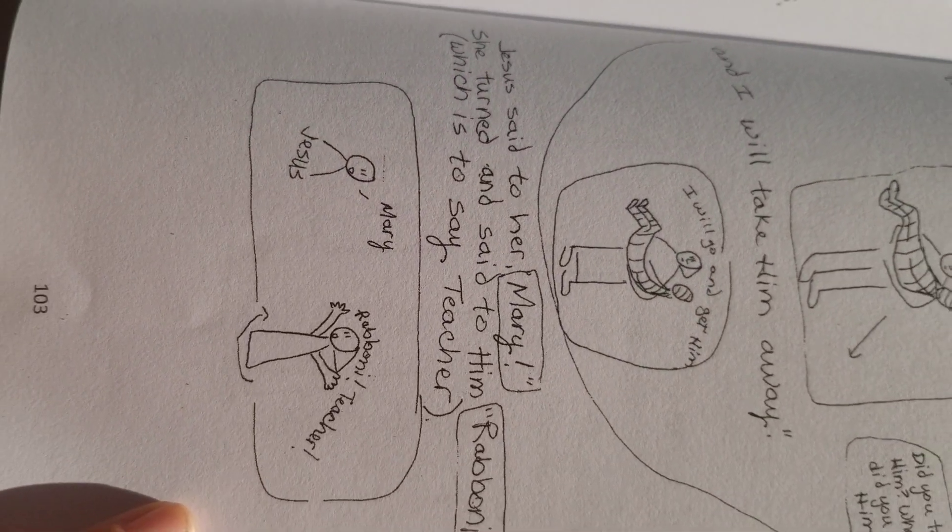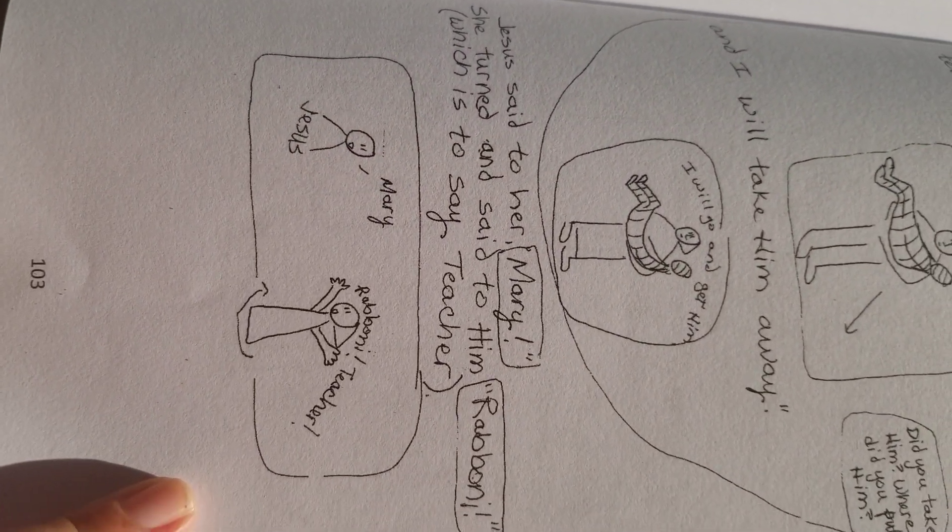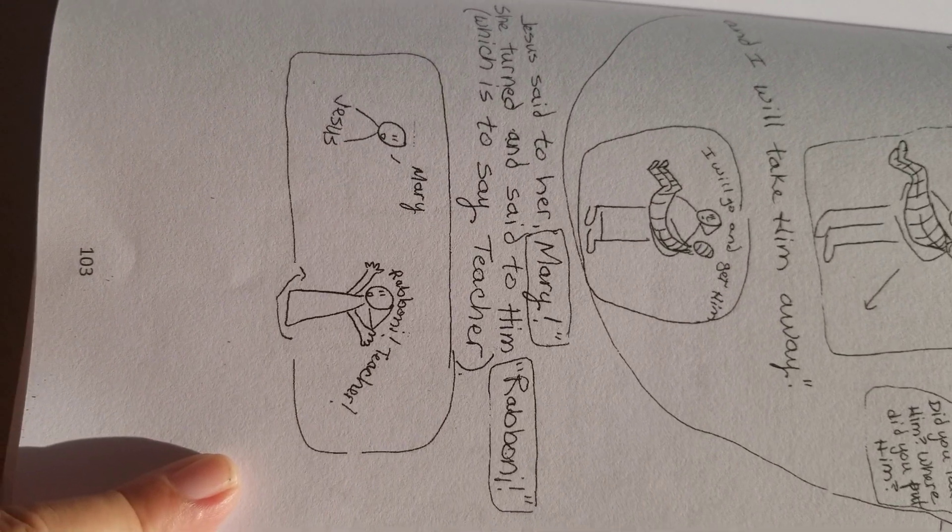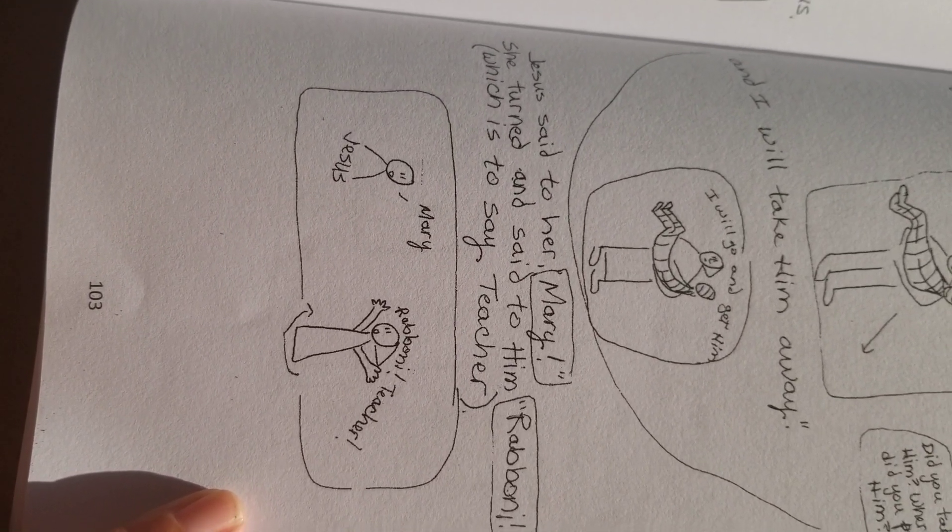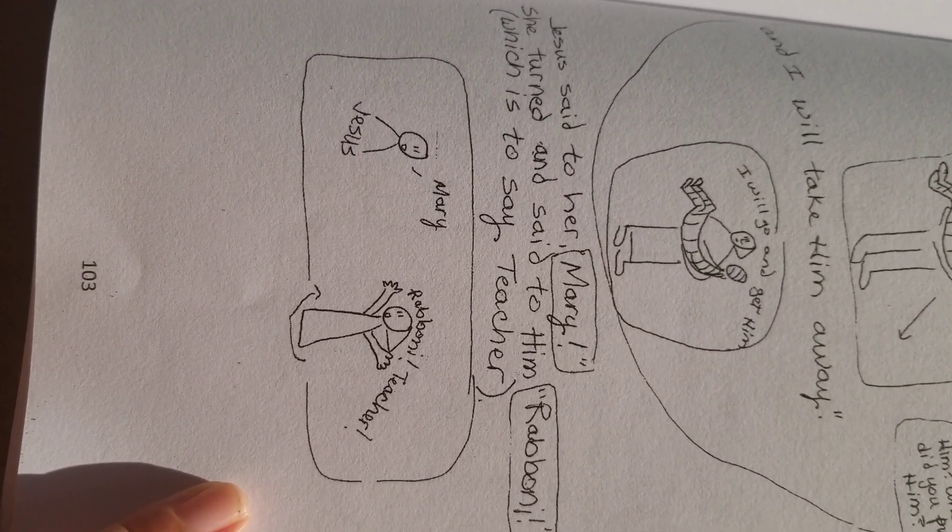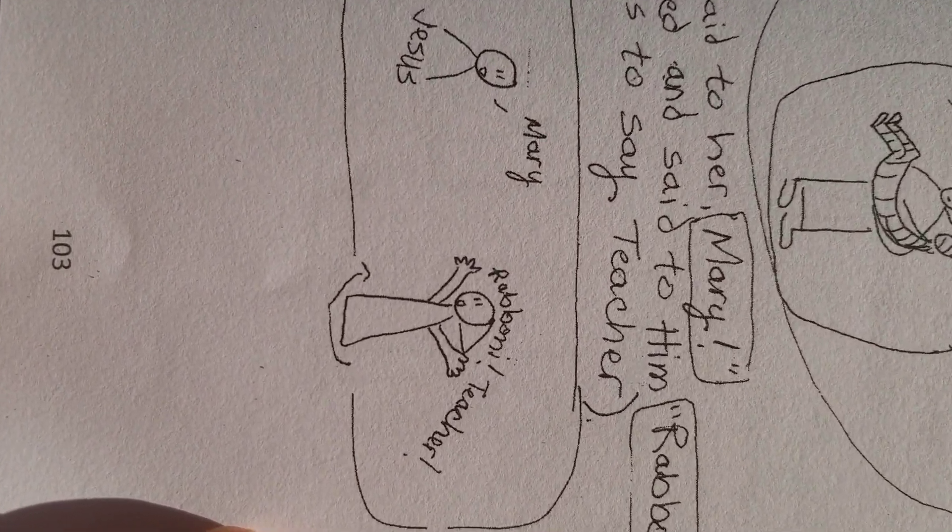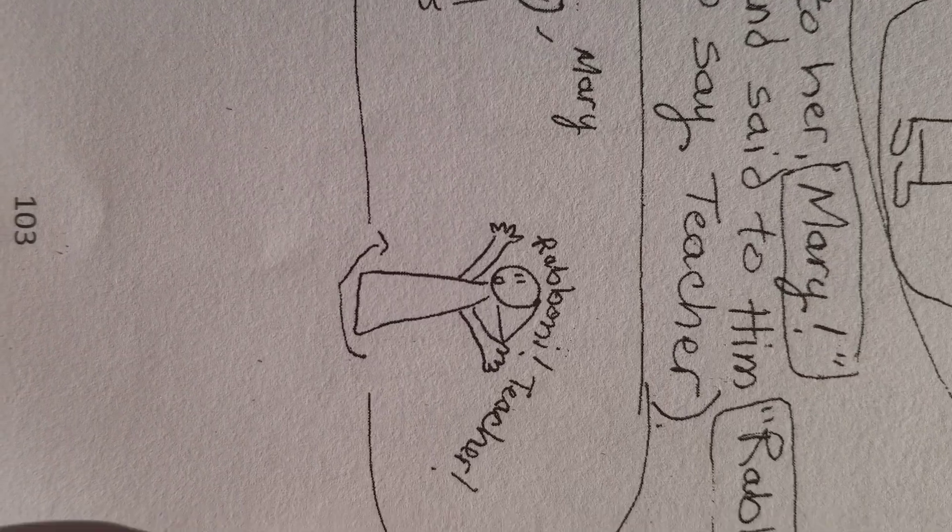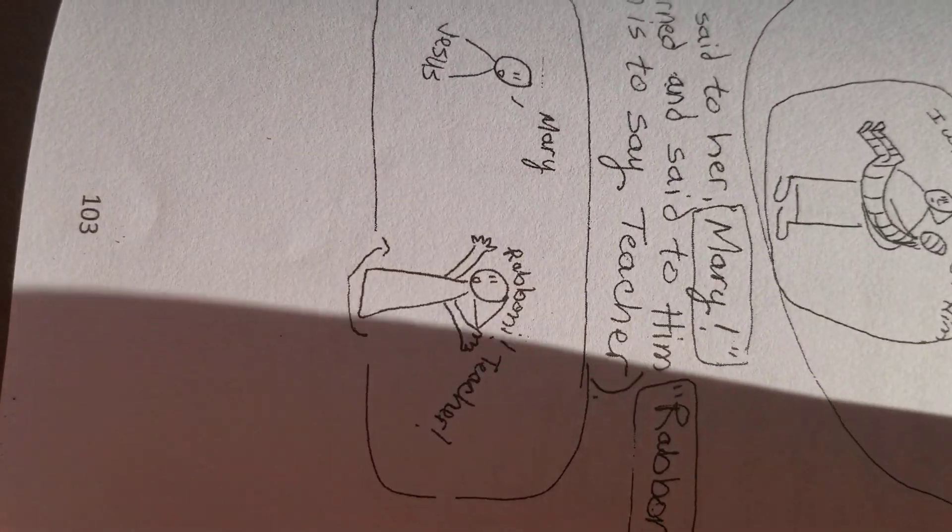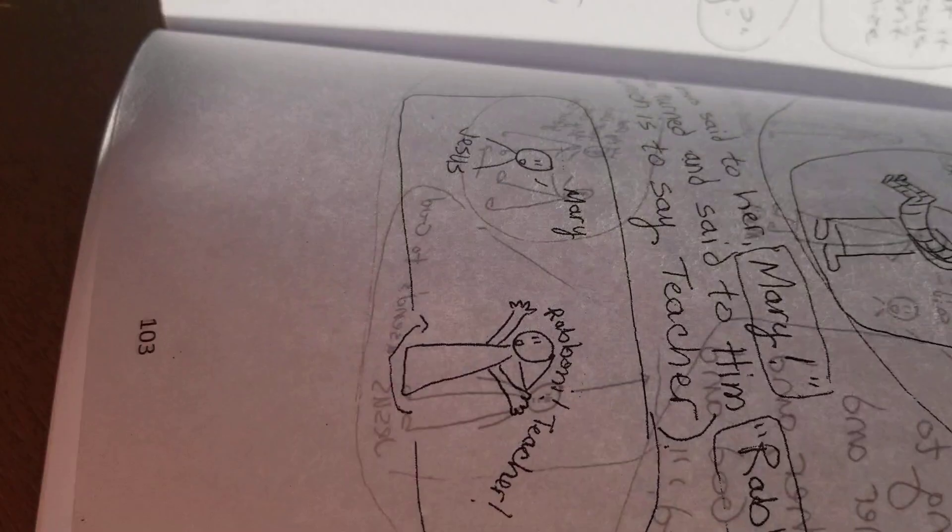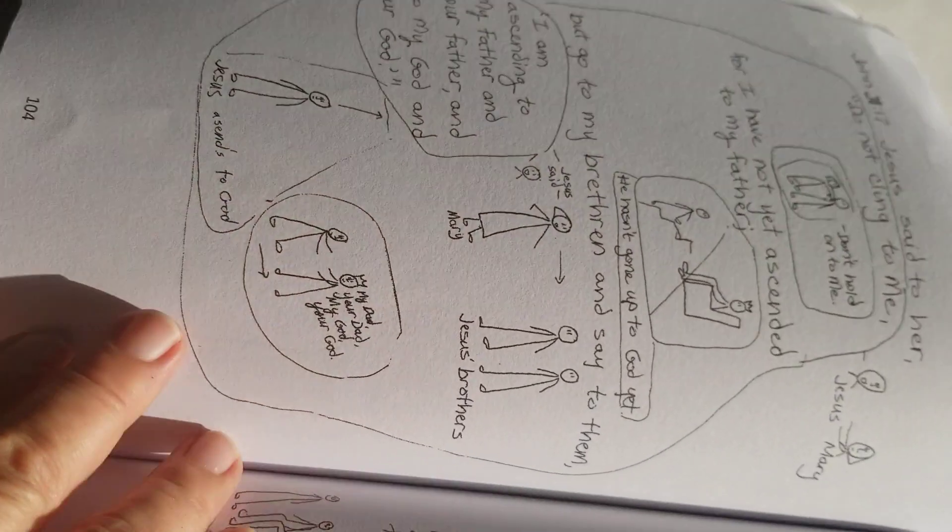Jesus said to her, Mary. She turned and said to him, Rabboni, which is to say teacher. Mary. Rabboni, teacher. She turned to him. And I guess she recognized him.